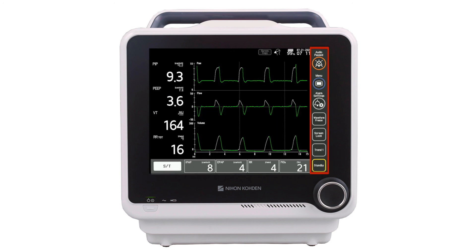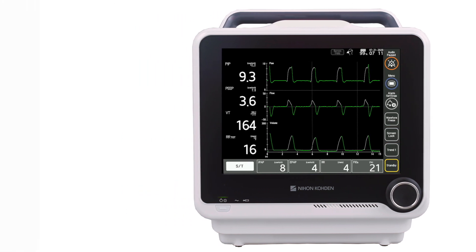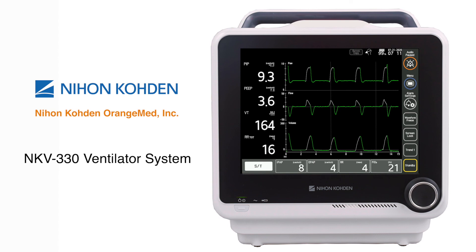The operational keys section provides direct access to certain functions. The three upper keys — audio paused, menu, and alarm settings — are fixed in these positions. The four lower keys are user configurable. On this screen, they are currently configured for waveform freeze, screen lock, trend one, and standby. This concludes the introduction to the NKV-330 ventilator.